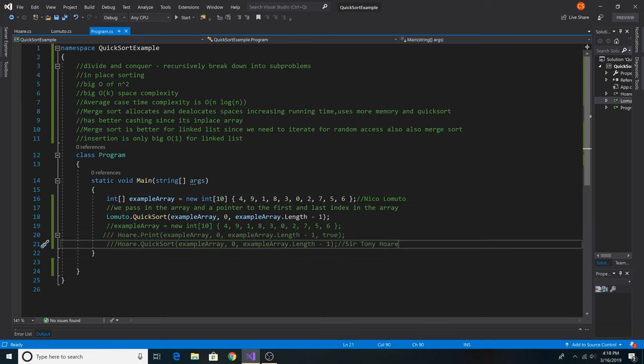The original version of quicksort was made by Sir Tony Hoare. Sir Tony Hoare's implementation is actually the better of the two, but Nico Lamuto's implementation has been seen as an easy way to understand the algorithm. So we'll start off with Lamuto's quicksort and then go over Hoare's quicksort.